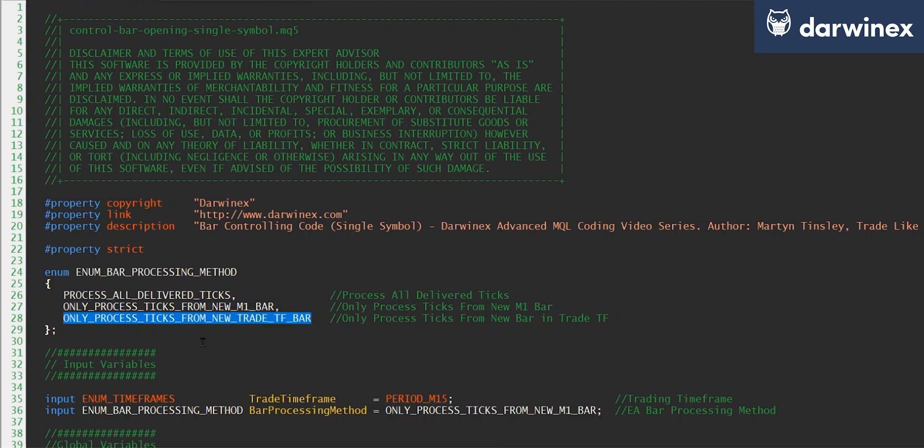And the third option is to process ticks from a new trade timeframe bar. So in the example we used before, this was the M15 chart, so this would have to match the values in the strategy tester when using open prices with a particular timeframe.